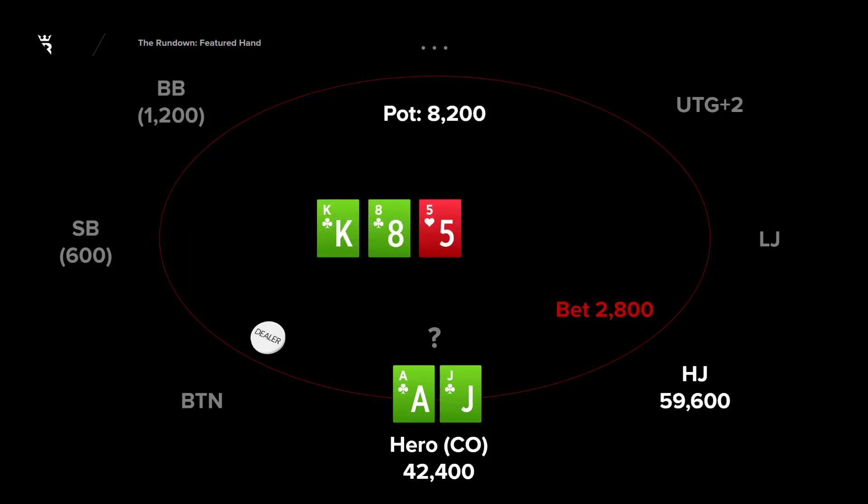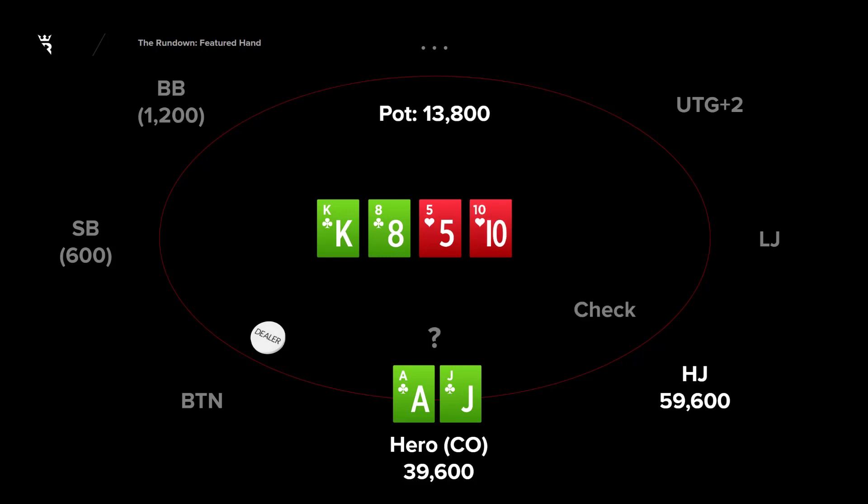Flop came King eight five with the King eight of clubs, your opponent in the hijack C bet for roughly a third pot. I think this call is good and going to show to be the preferred play. Turn is the 10 of hearts, interesting card. Giving us a gutter to Broadway, also putting a second flush draw out there and just lots of connectivity possibilities for both ranges. Hijack checks, we go for a half pot stab roughly. Effectively half pot. We do this and then hijack jams and we are in a tough spot.